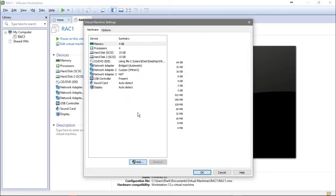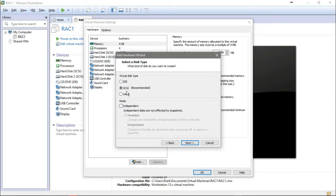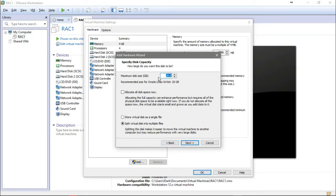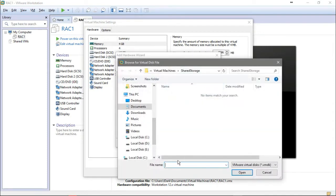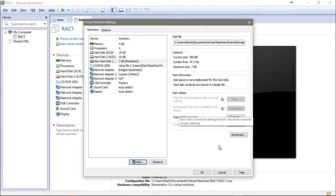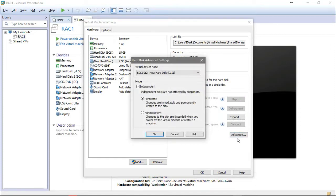From settings, I'm going to add a hard disk — a virtual hard drive. Select SCSI; this option is recommended. The mode should be independent with persistent. Next, create a new virtual disk. I'll choose 7 GB with a single file. Next, I'll browse to storage and write ASM1, then put the VMDK, open, and finish. This is ASM1.